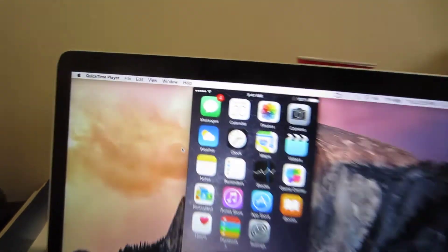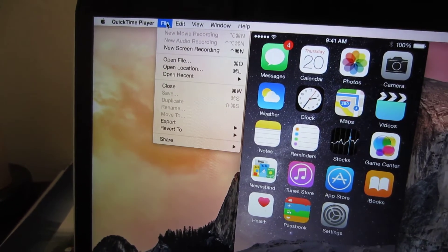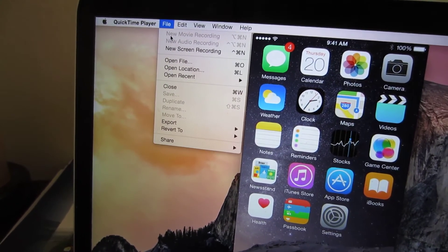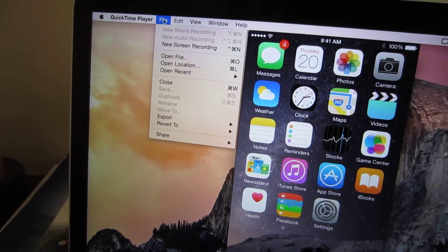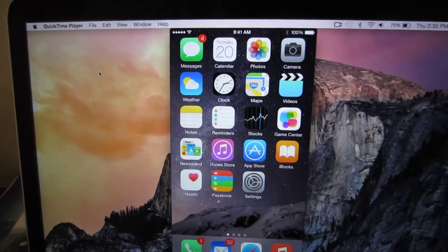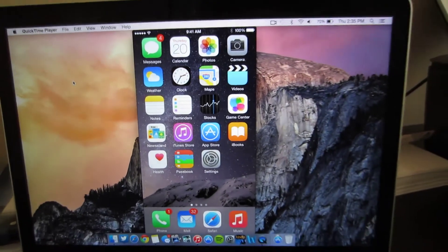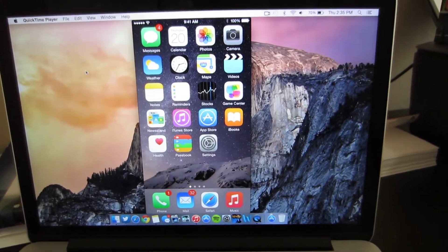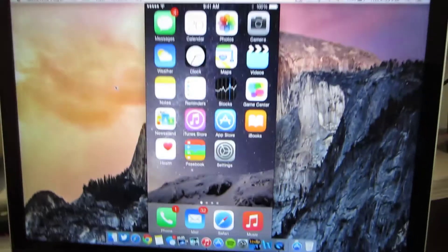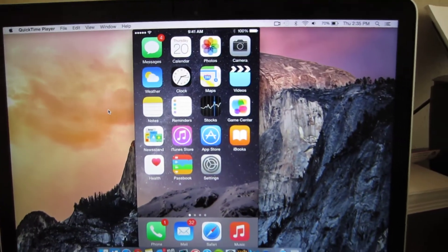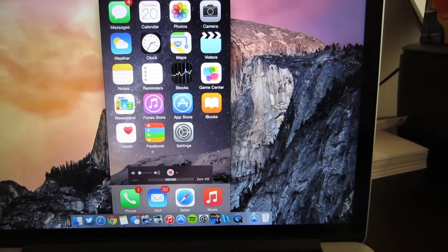Once you have QuickTime Player open you're going to need to go to file and click new movie recording at the top here. So a new window should pop up using your FaceTime camera as a default or whatever camera you've used as your default. And to simply go onto your iPhone or iDevice screen.